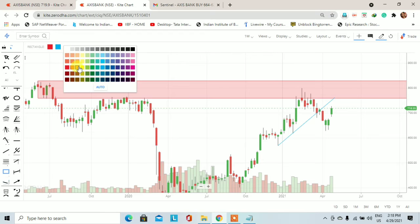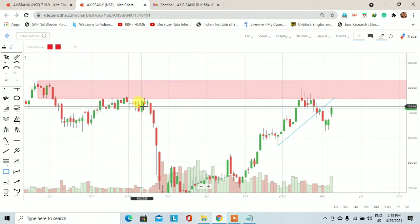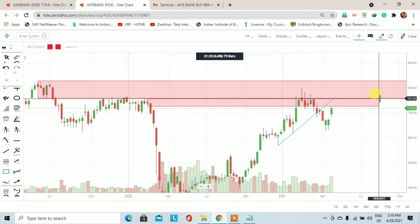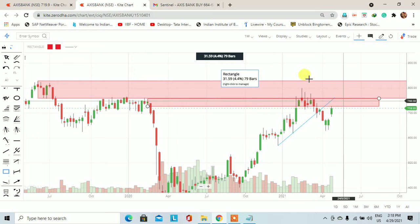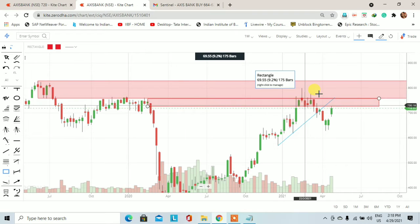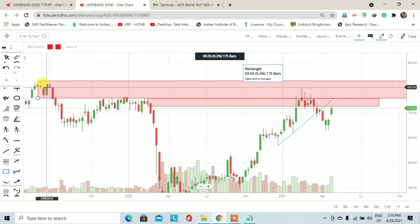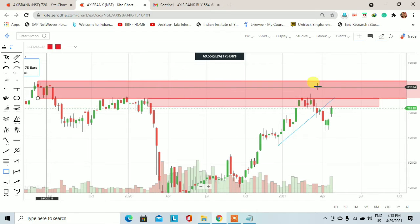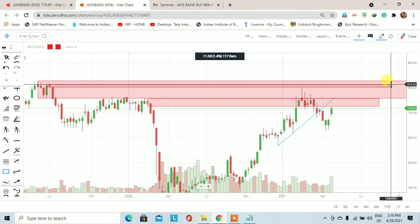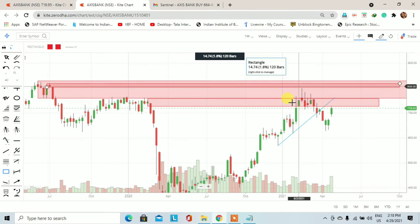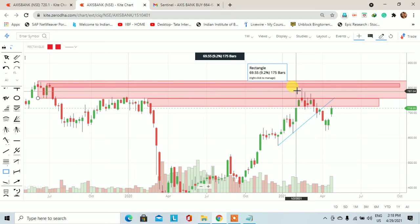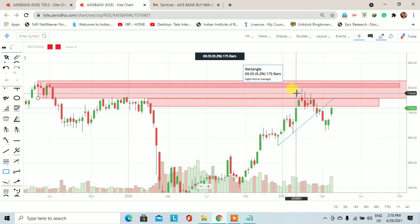उसी के साथ अगर हम इस weekly chart को गौर से देखेंगे तो यहाँ पर एक बहुत important weekly supply था जो monthly supply के सामने देखने को मिलता है — 760 से लेकर 727 का। Last 4 weeks के trading session में एक अच्छा-खासा selling pressure देखने को मिला। उसी के साथ इस monthly supply के अंदर 817 से 804 का एक weekly supply था, और यहाँ पर weekly basis पर एक shooting star candle बना — जो monthly supply के अंदर weekly supply के starting point पे आके ही selling pressure दिखाता है।